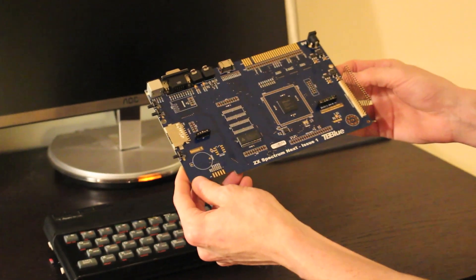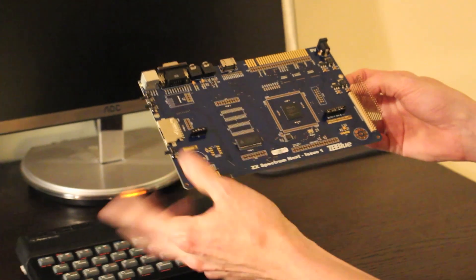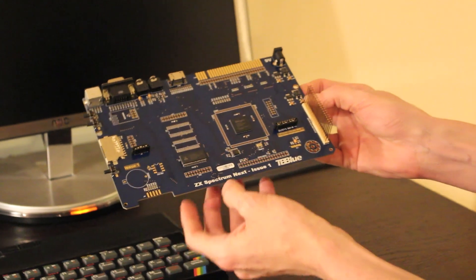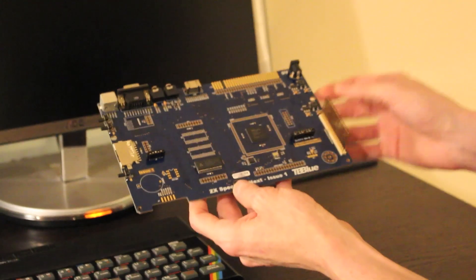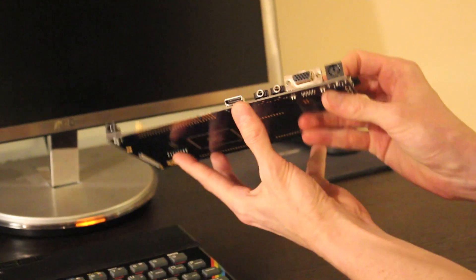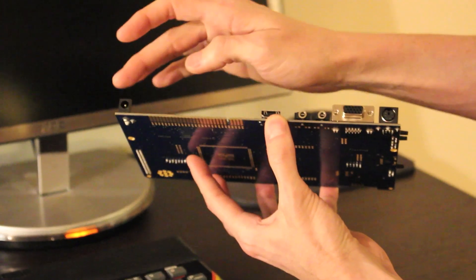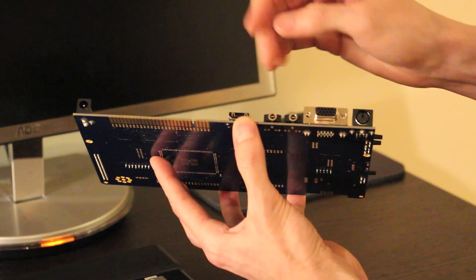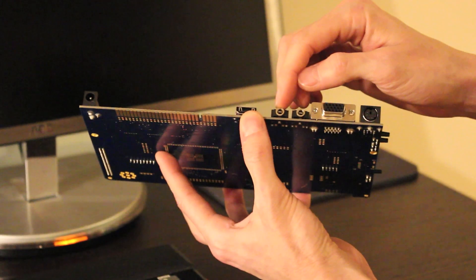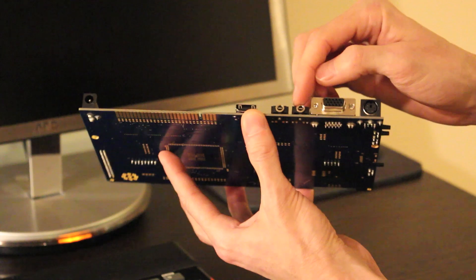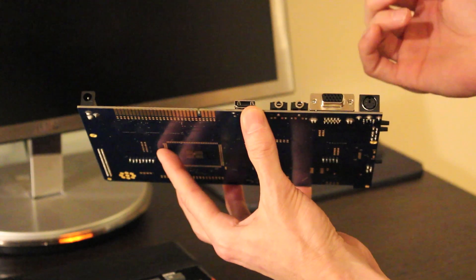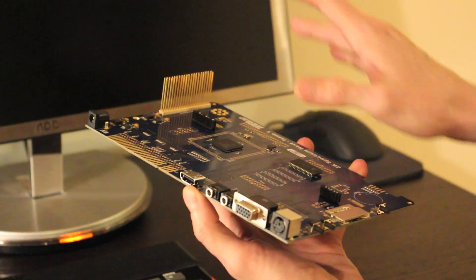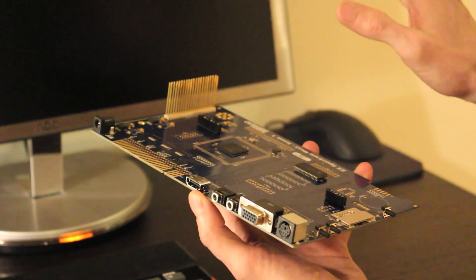I'm going to start showing you the basic stuff, the stuff that you find on the regular Spectrum. You can see here we have the input for 9 volts, we have mic and ear, so you can load and save from tape. So this makes it a regular Spectrum.